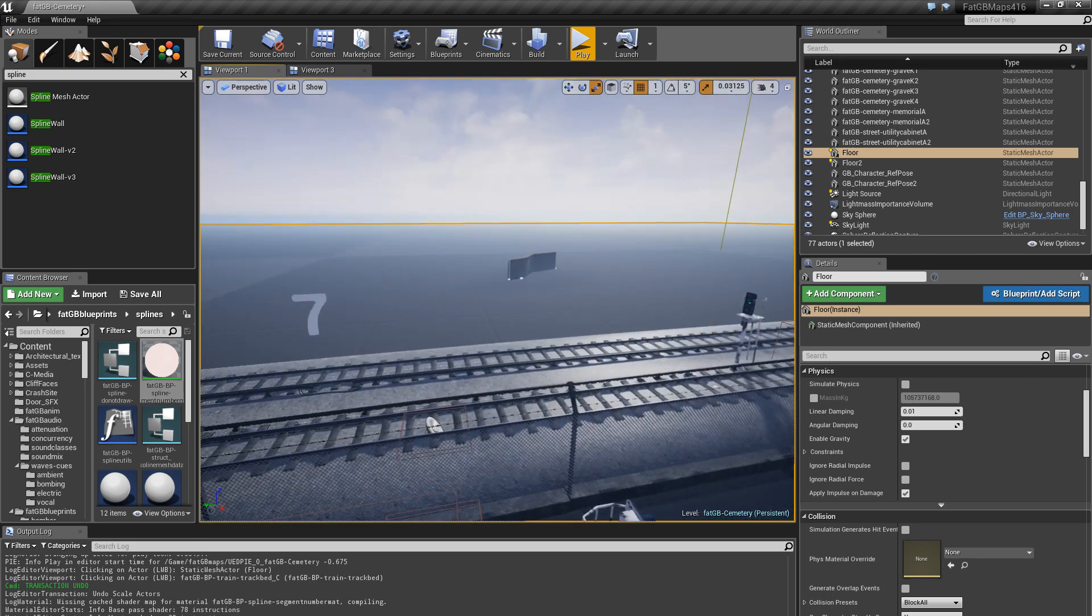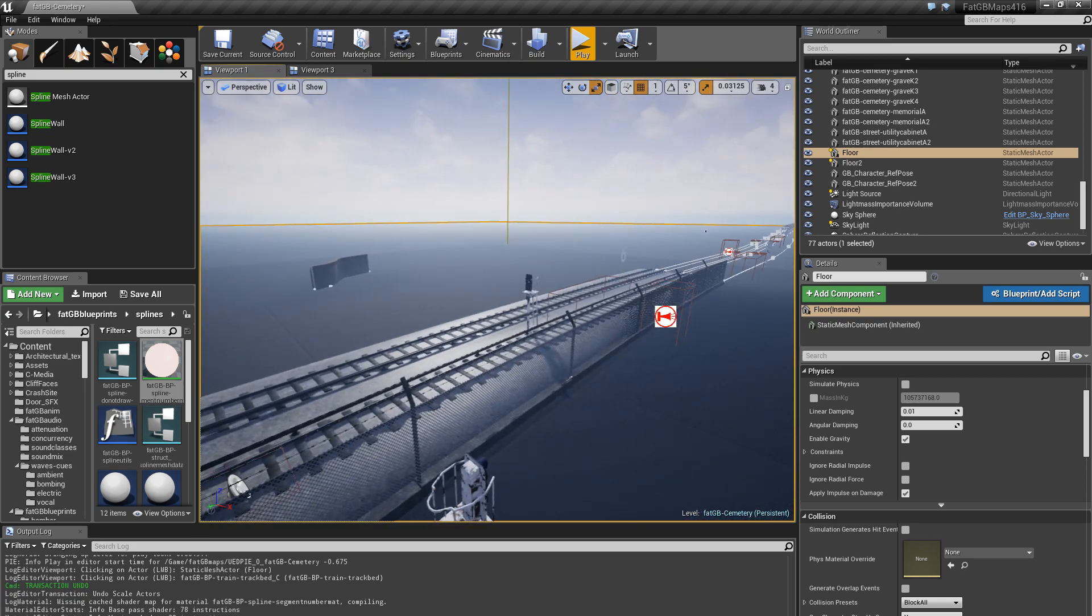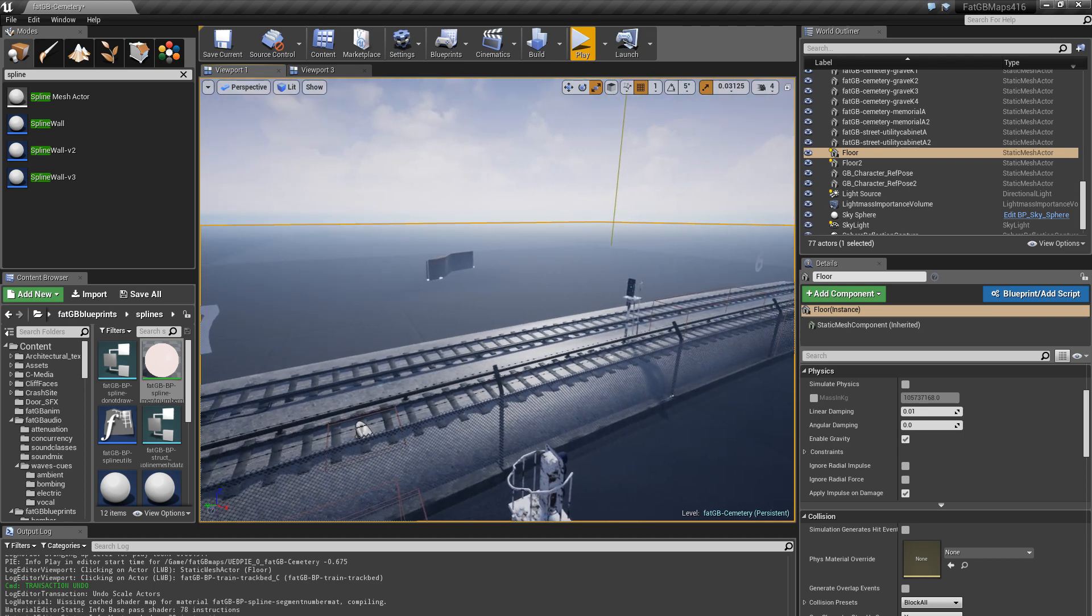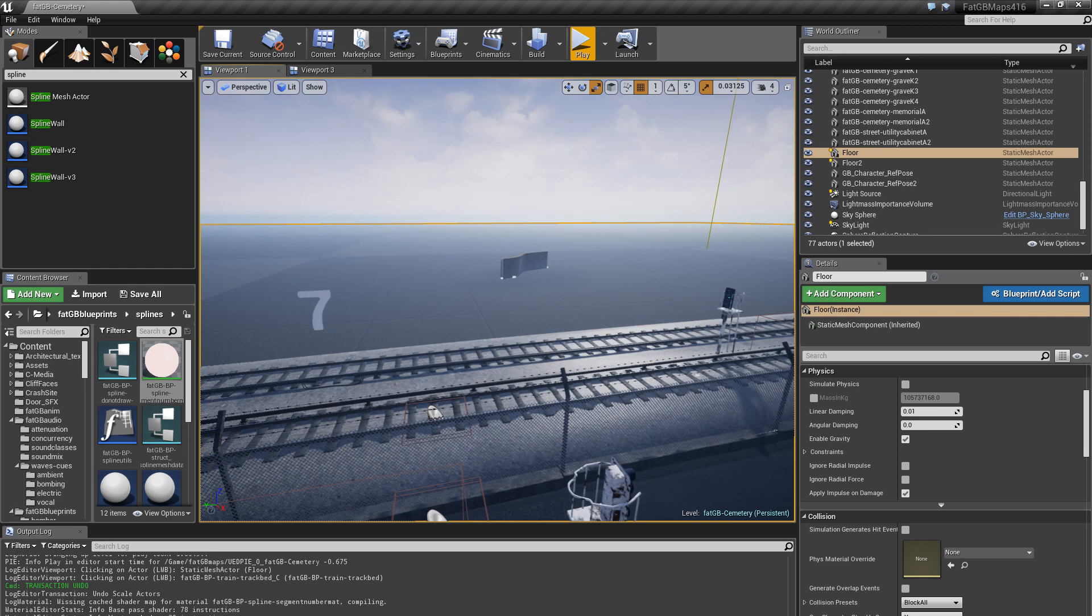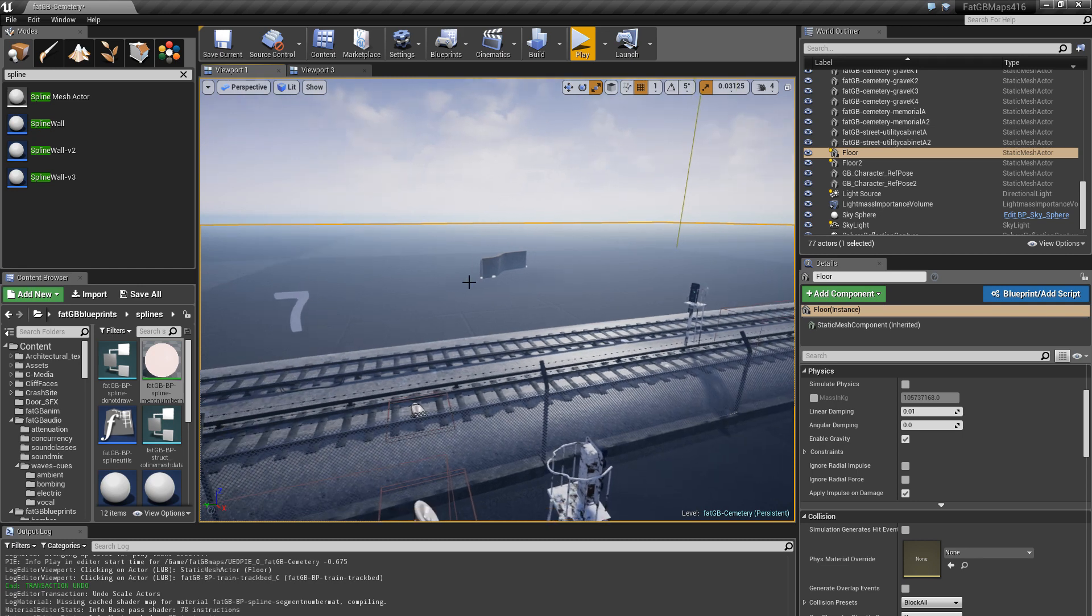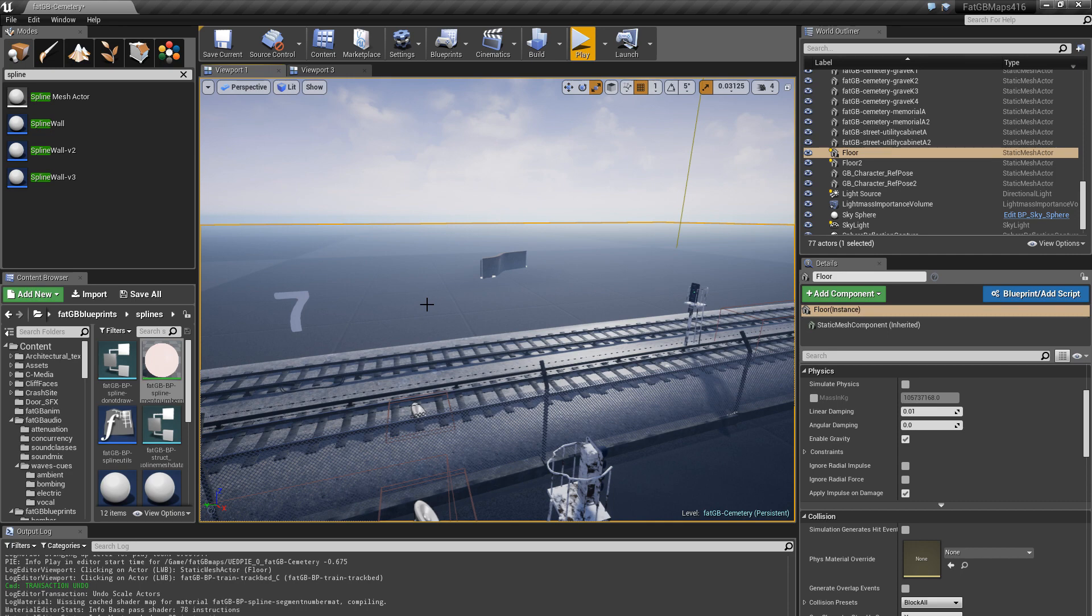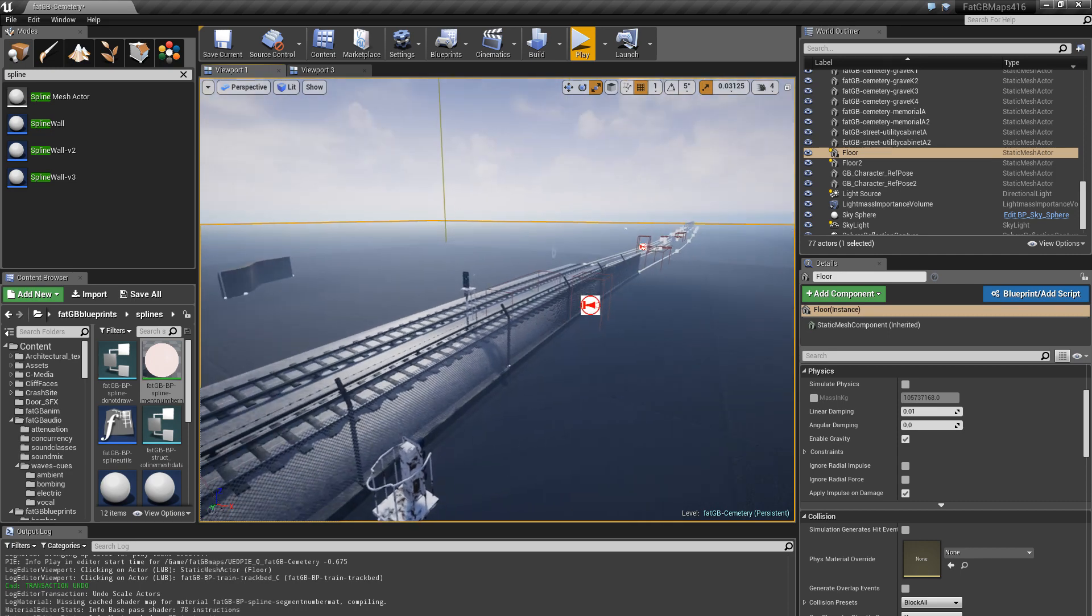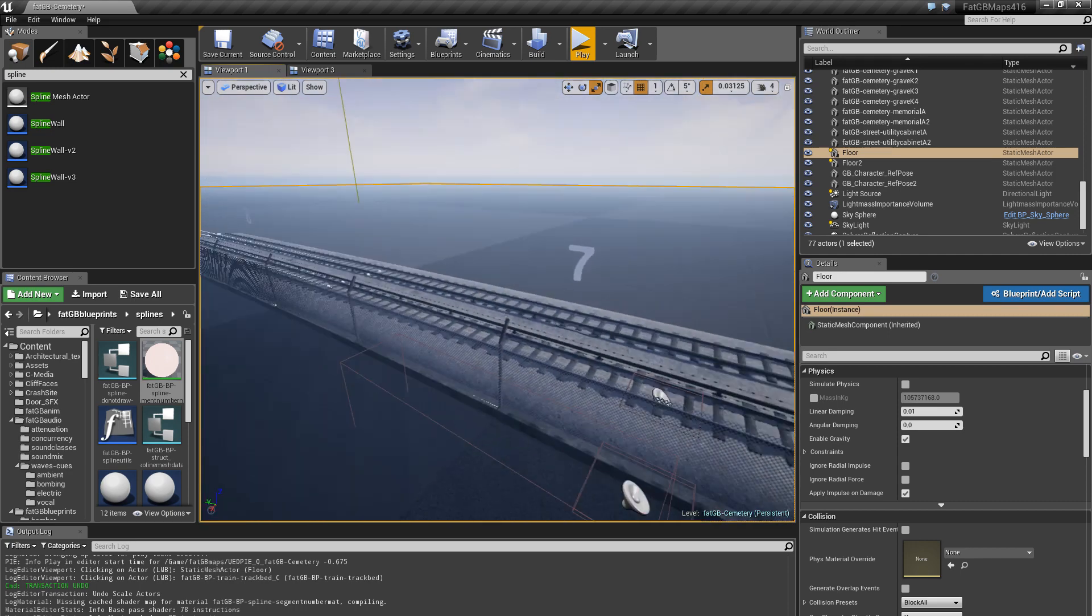Yeah, that's spline mesh. So lots of things in the level, especially fences, walls. Roads are a specific kind of spline mesh that is a landscape mesh which is tied into the landscape. That's a whole other thing, that's done by Epic.